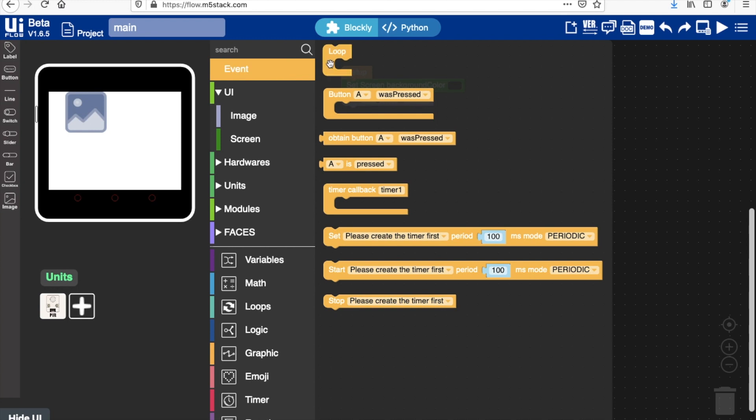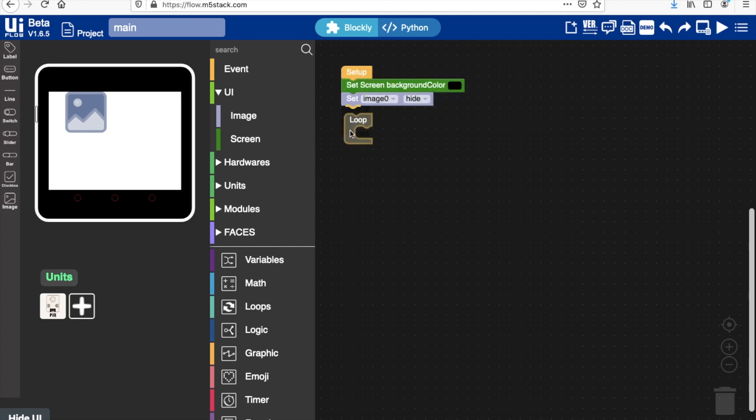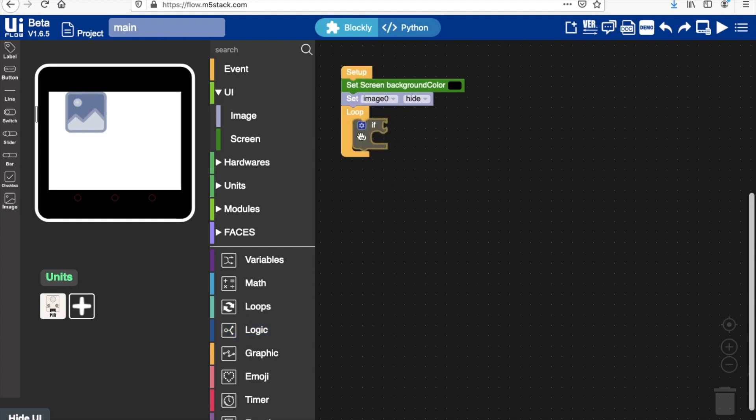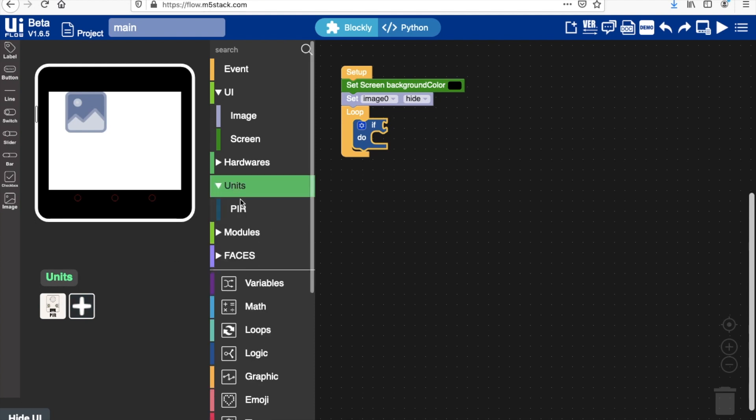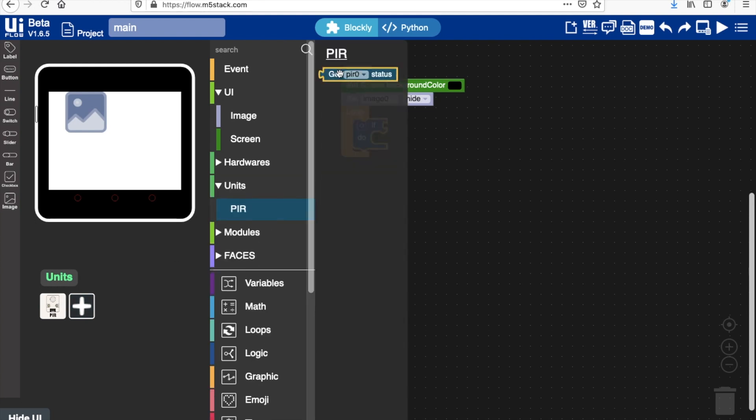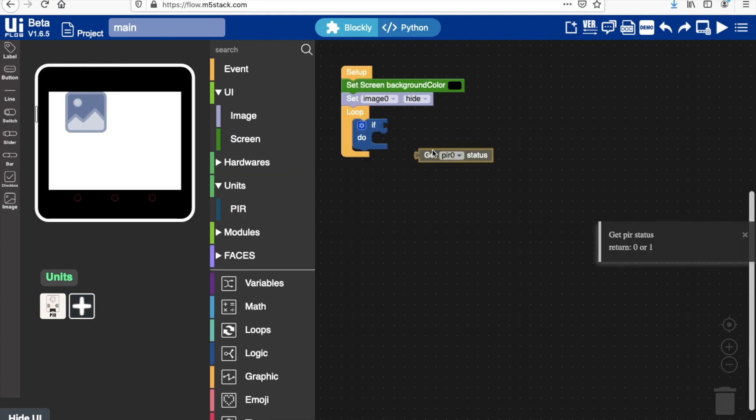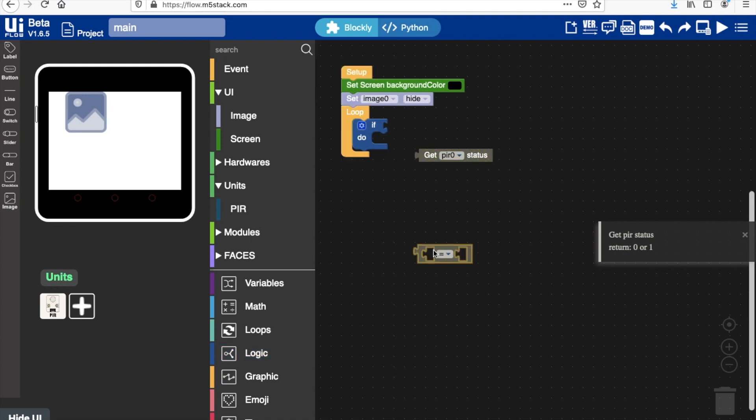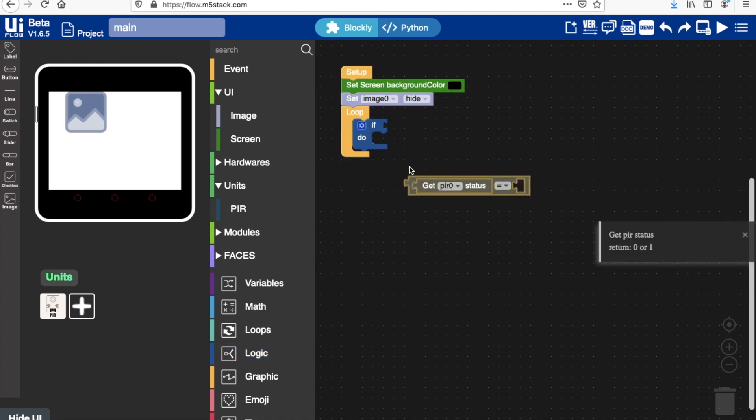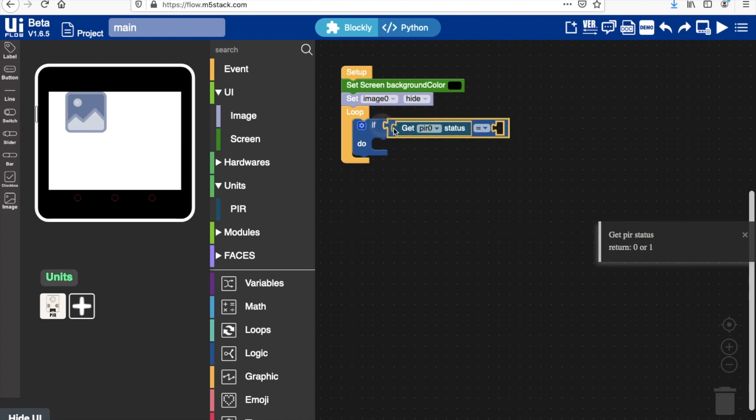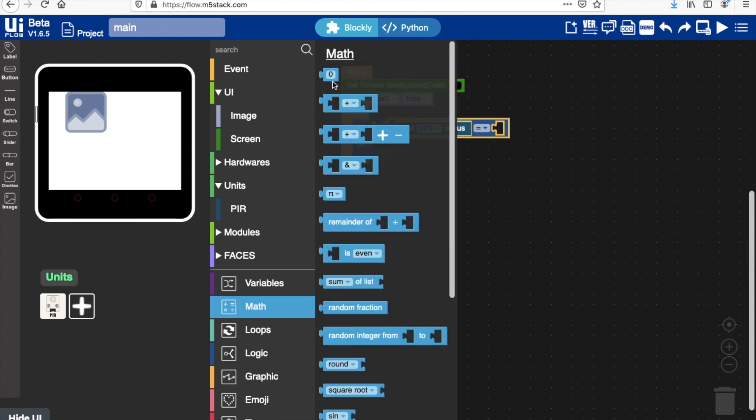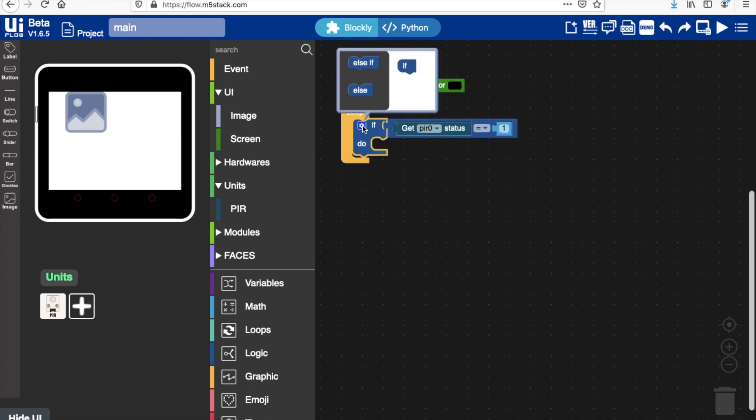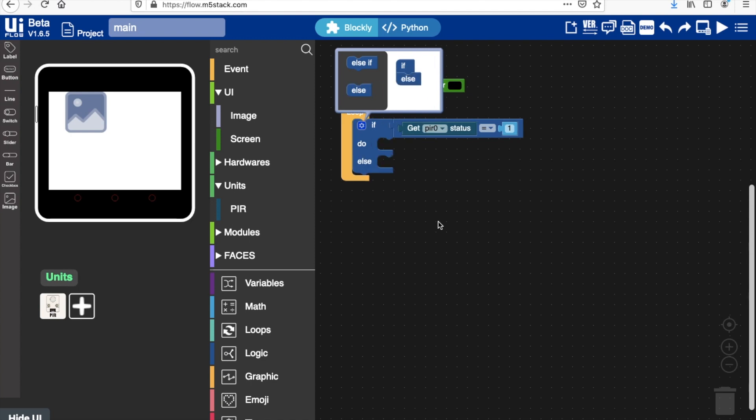Okay, now onto our main loop. We'll drag that in there and what we want to do is create a simple logic loop: if the PIR is triggered, which will require the logic block, so if get PIR status is equal to one - when it's not triggered of course it will be zero, so when it's triggered change to one. Okay, and then we'll also add the else in here.